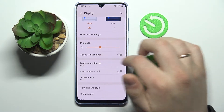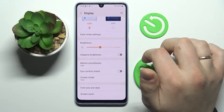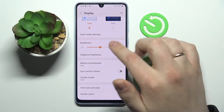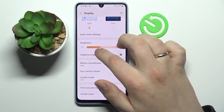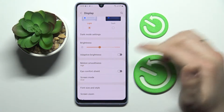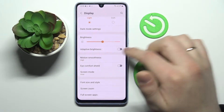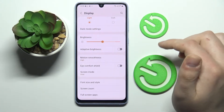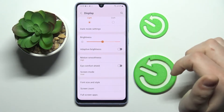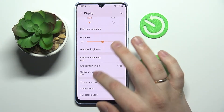Next we have the standard brightness bar, which you can adjust to increase or decrease the display brightness. It is also possible to enable adaptive brightness, which will automatically regulate the display brightness according to the ambient lighting around you.